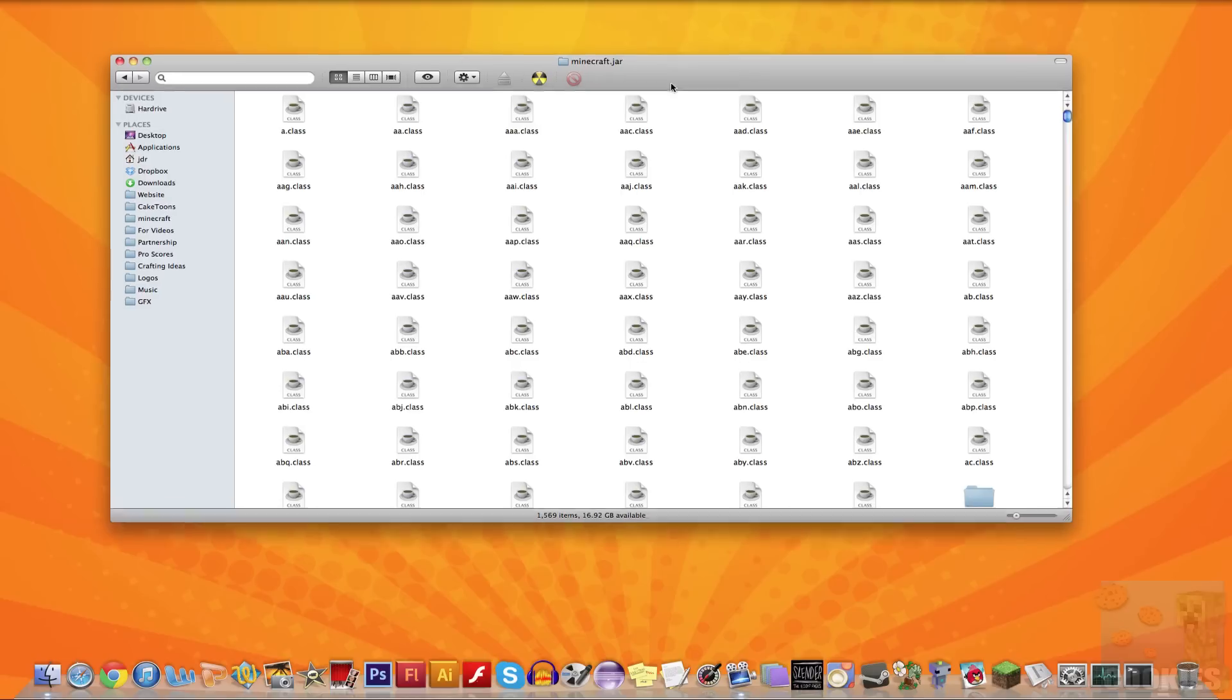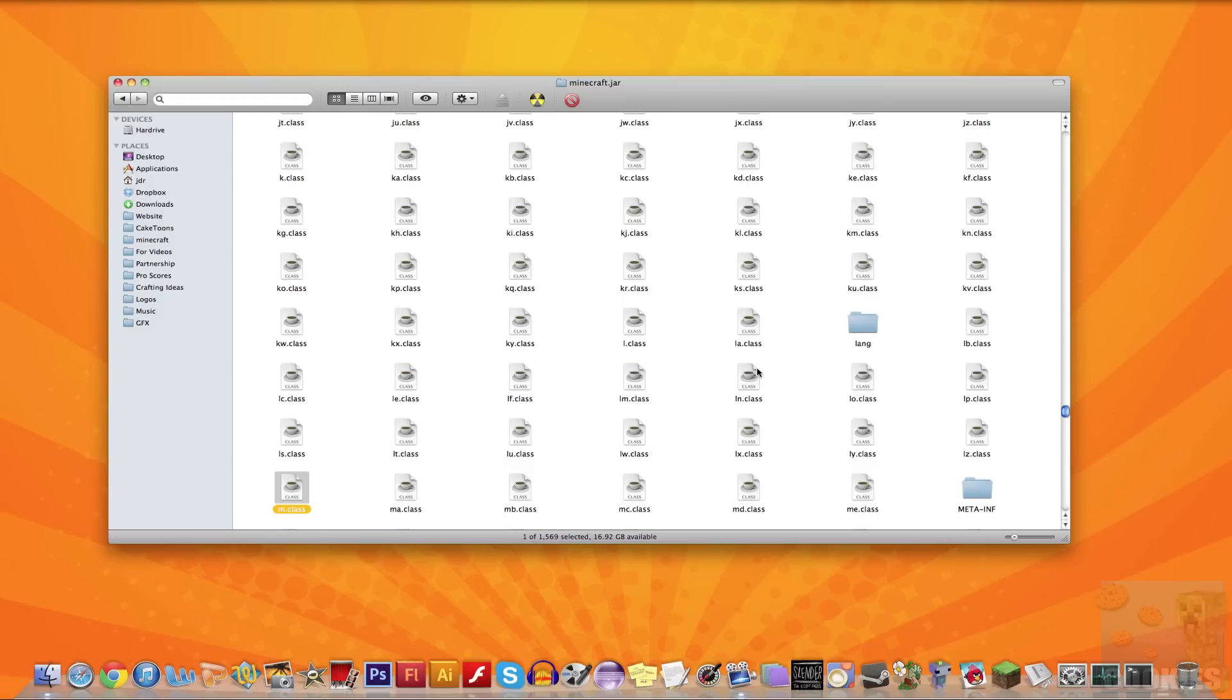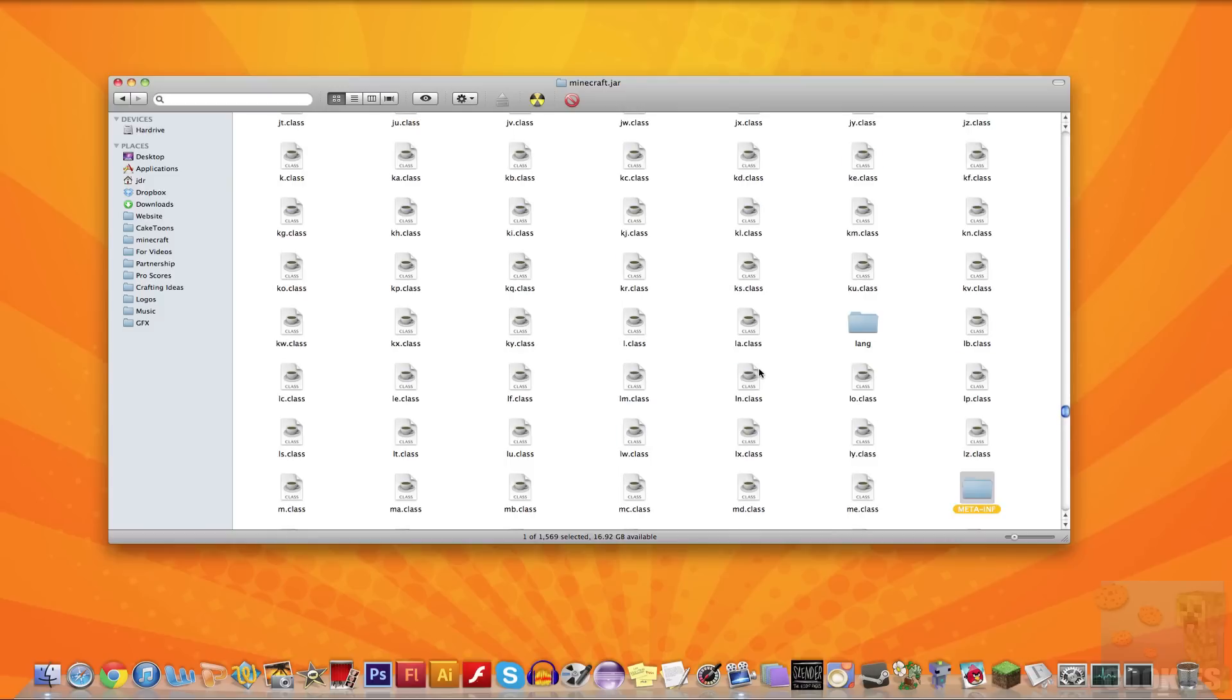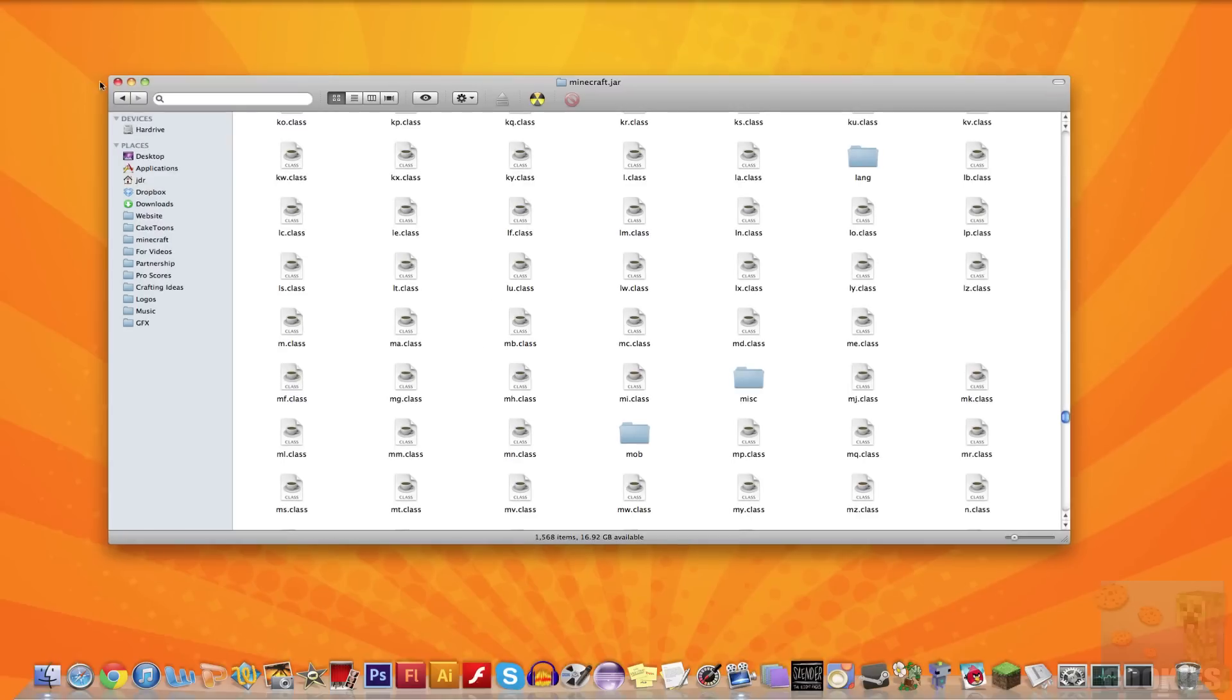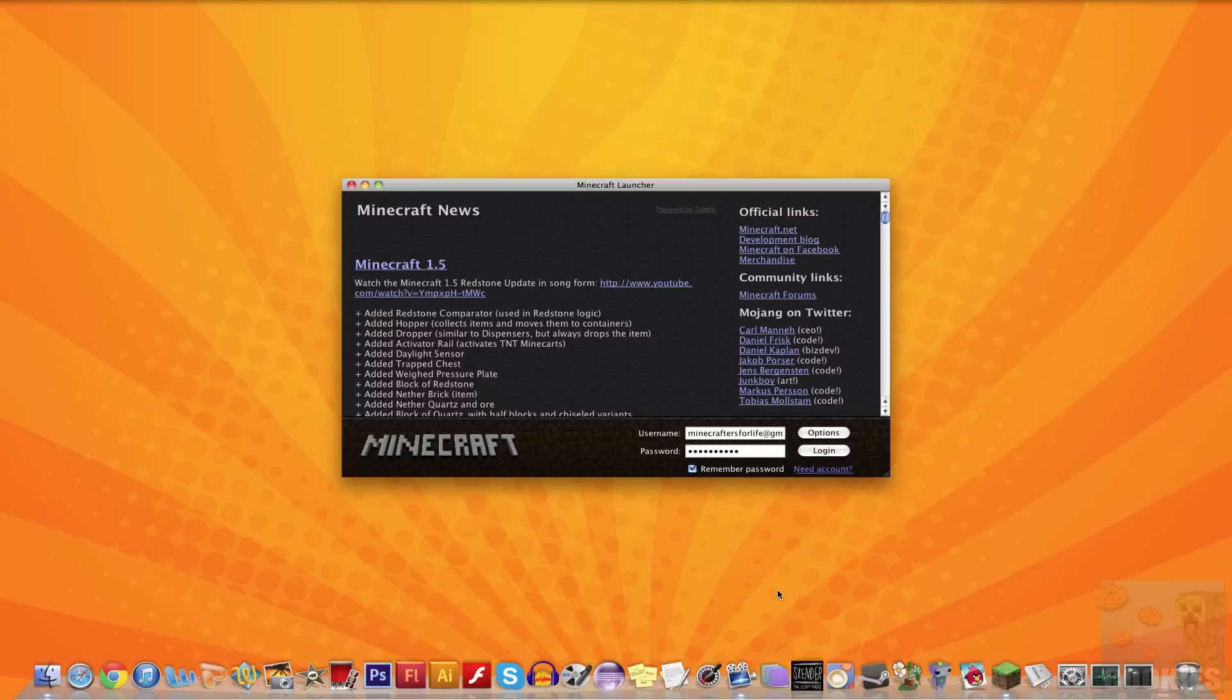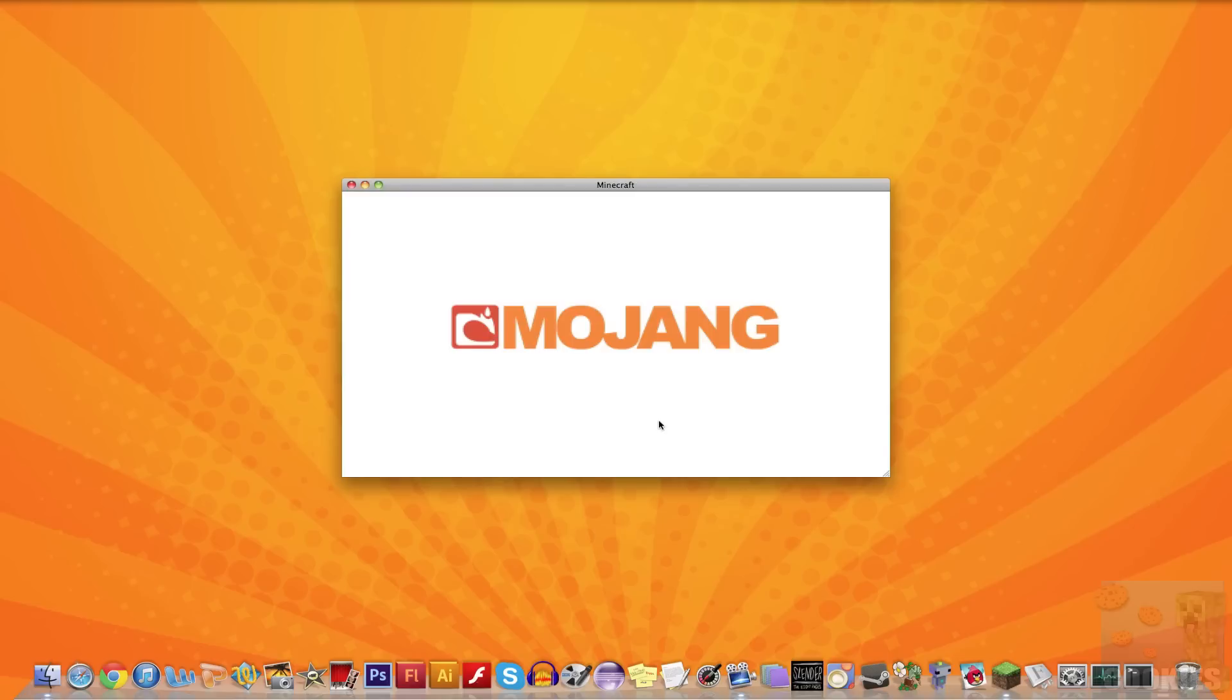So the last step: select any class file and start typing on your keyboard M-E-T-A. This will automatically select the folder called meta-inf. Right-click that and hit move to trash. If you don't do that, you will definitely get a black screen or it'll pause at the Mojang screen, or it'll just crash in general and you'll get the blue screen with all the errors.